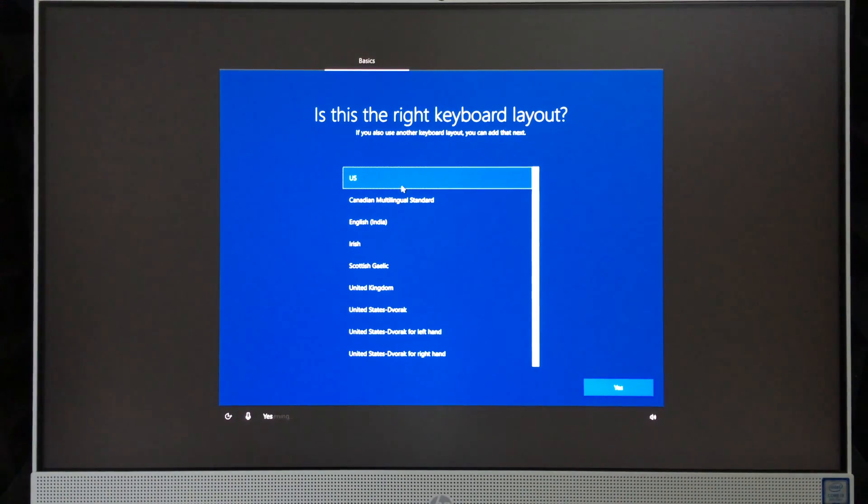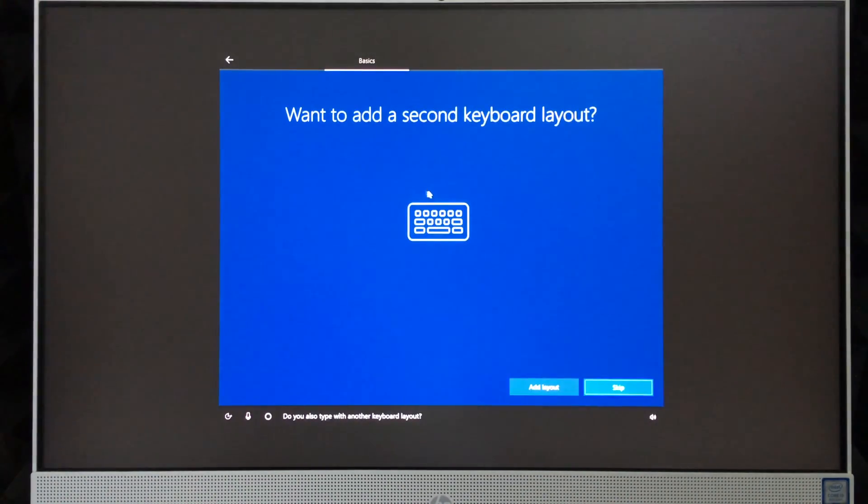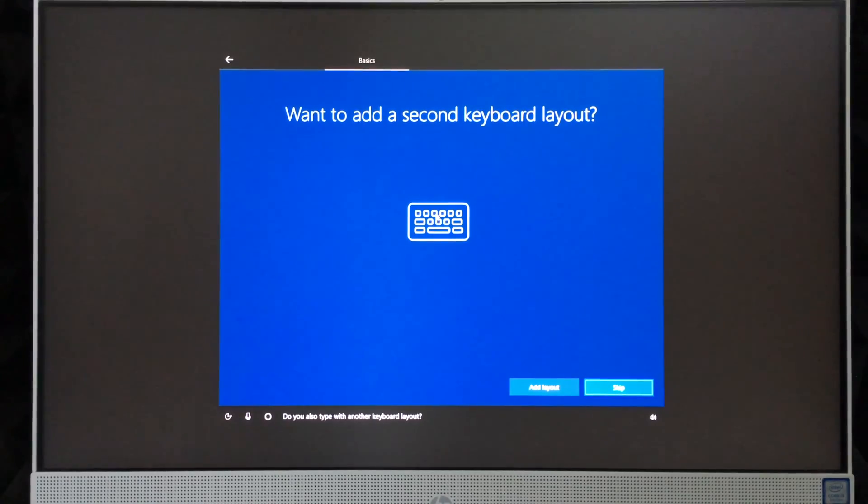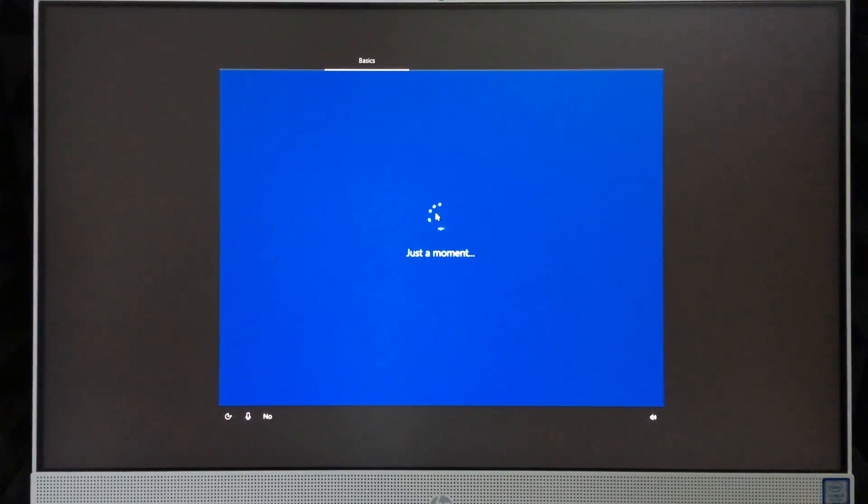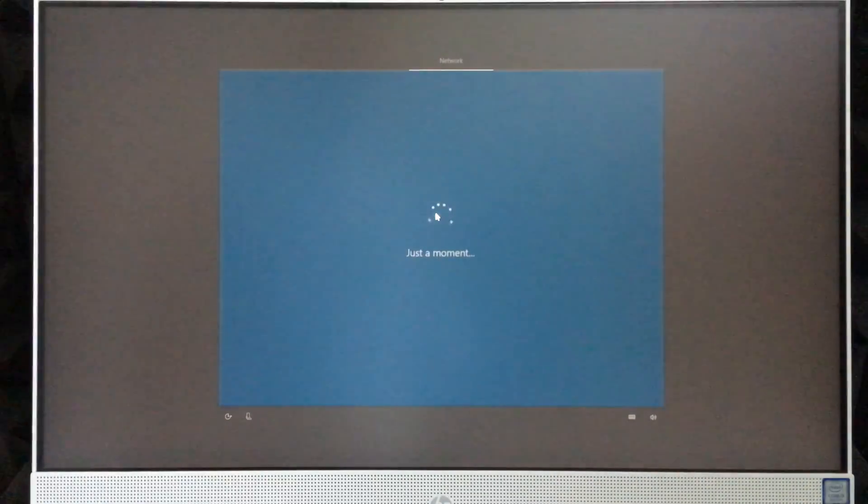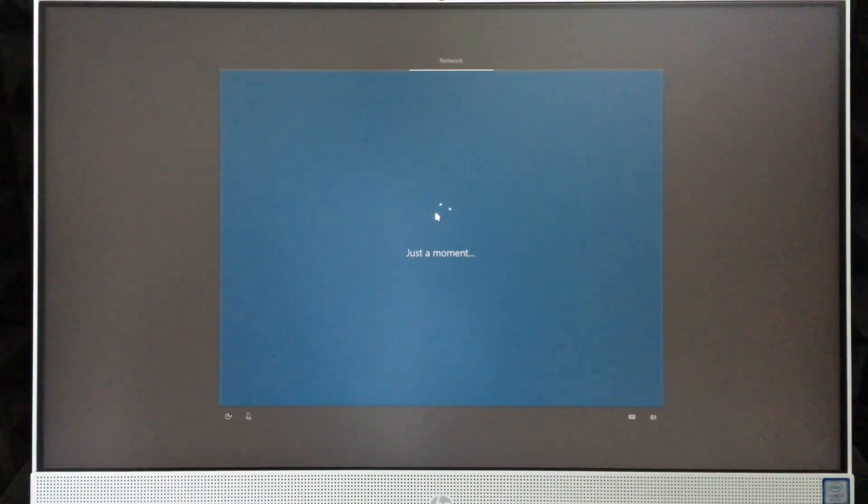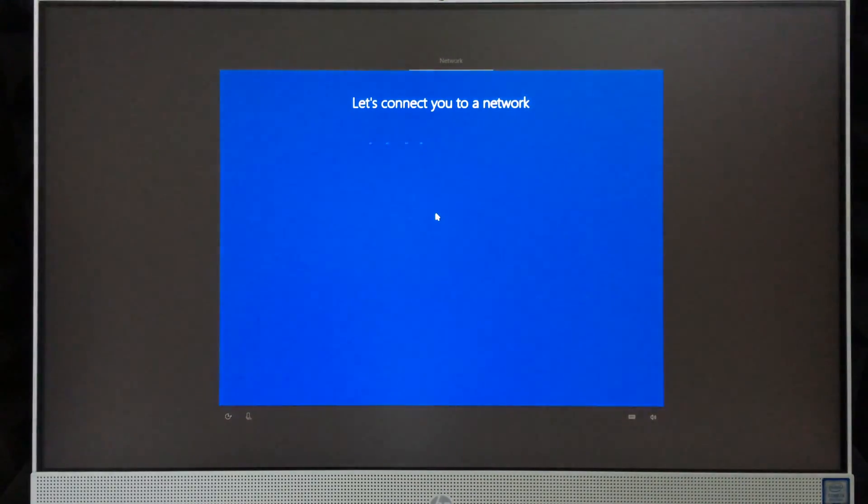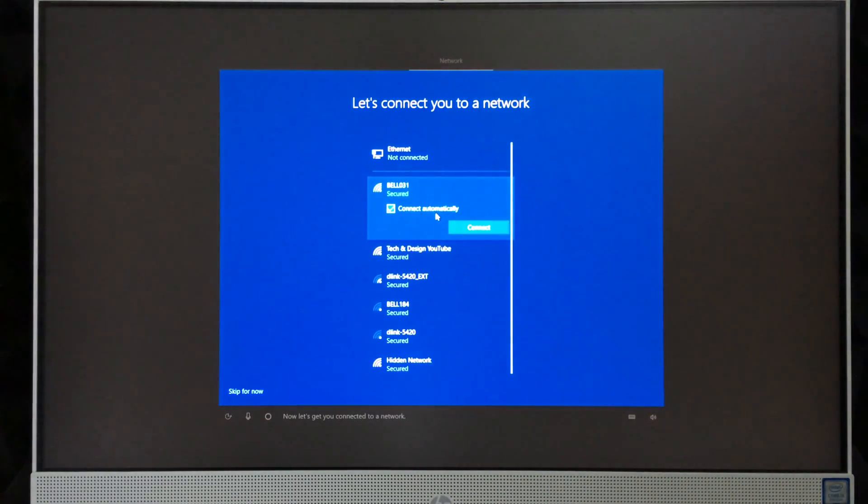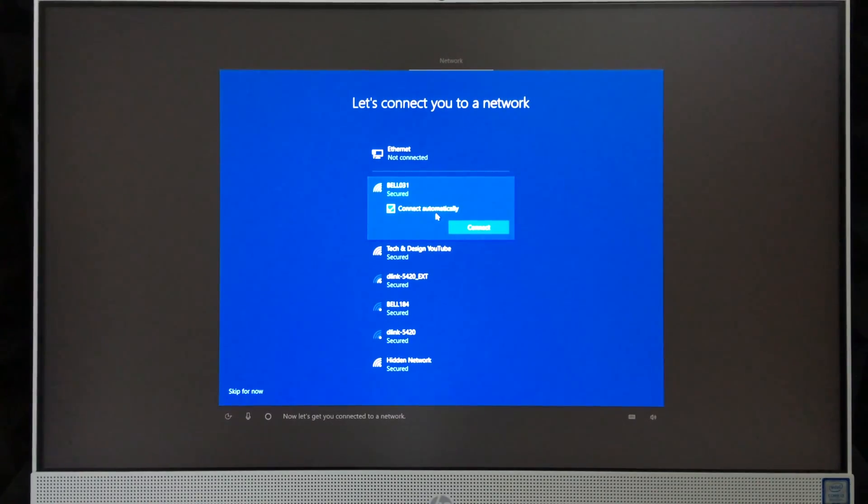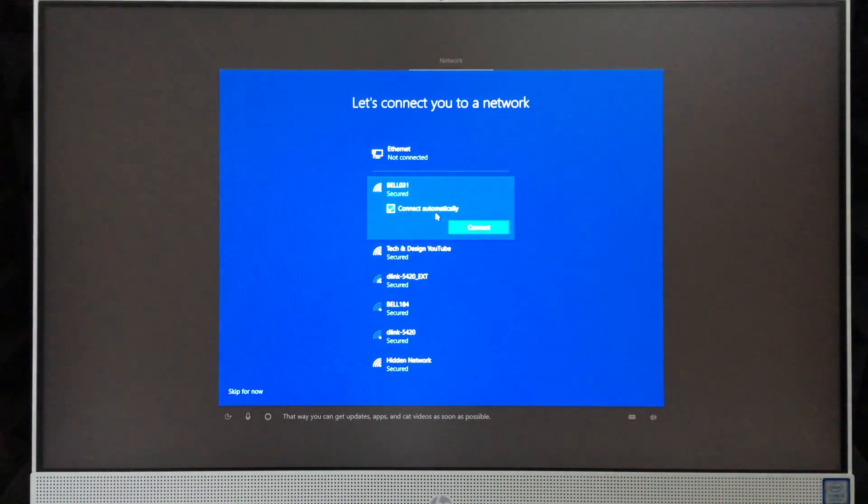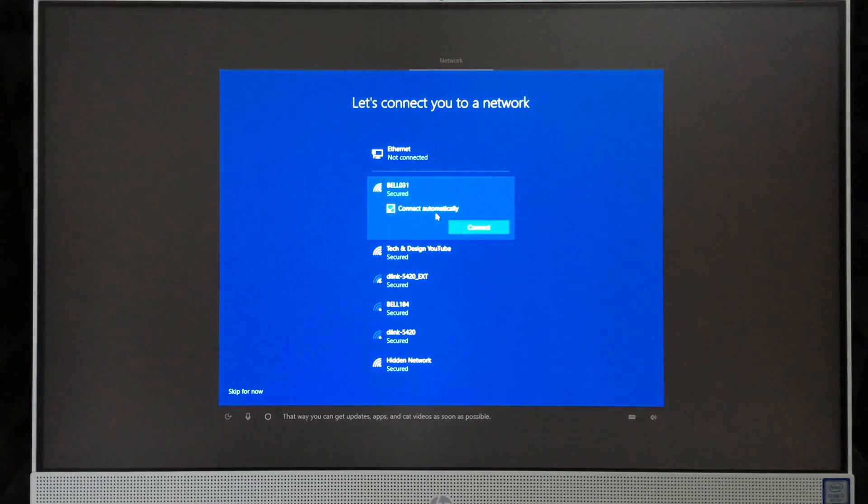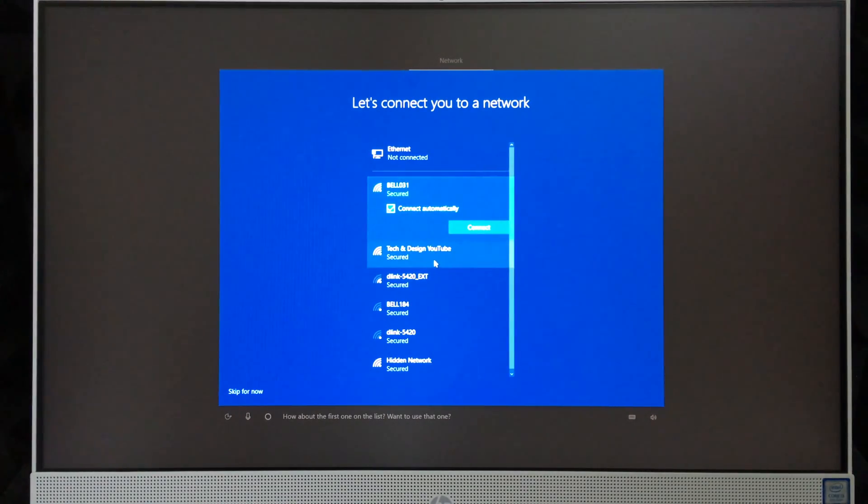'Do you also type with another keyboard layout?' No. 'Now let's get you connected to a network. That way you can get updates, apps, and cat videos as soon as possible.'